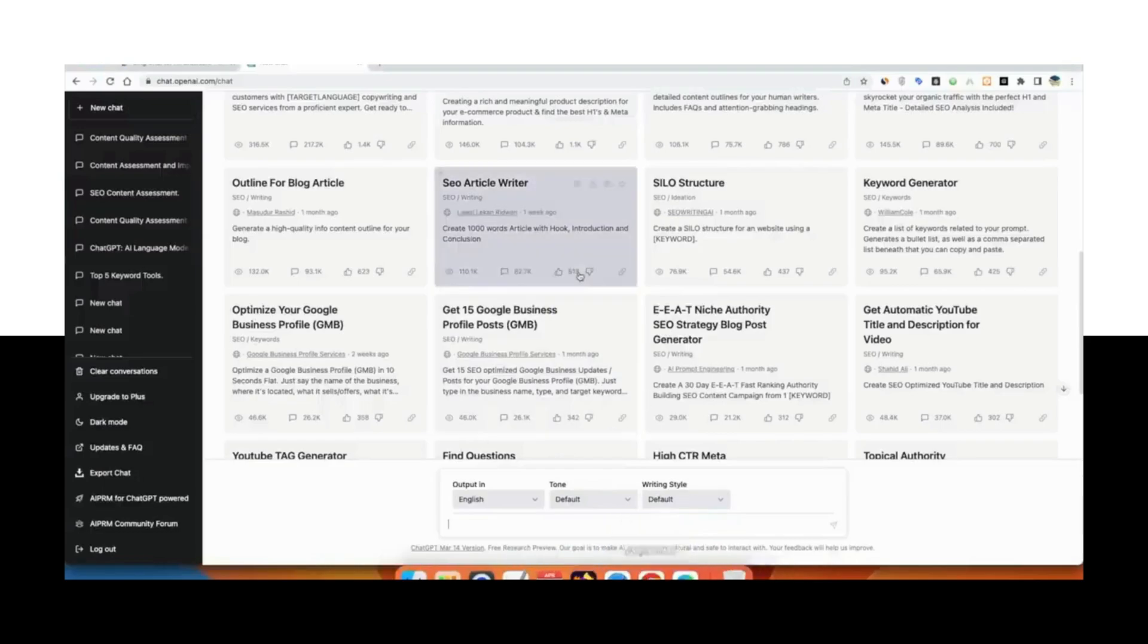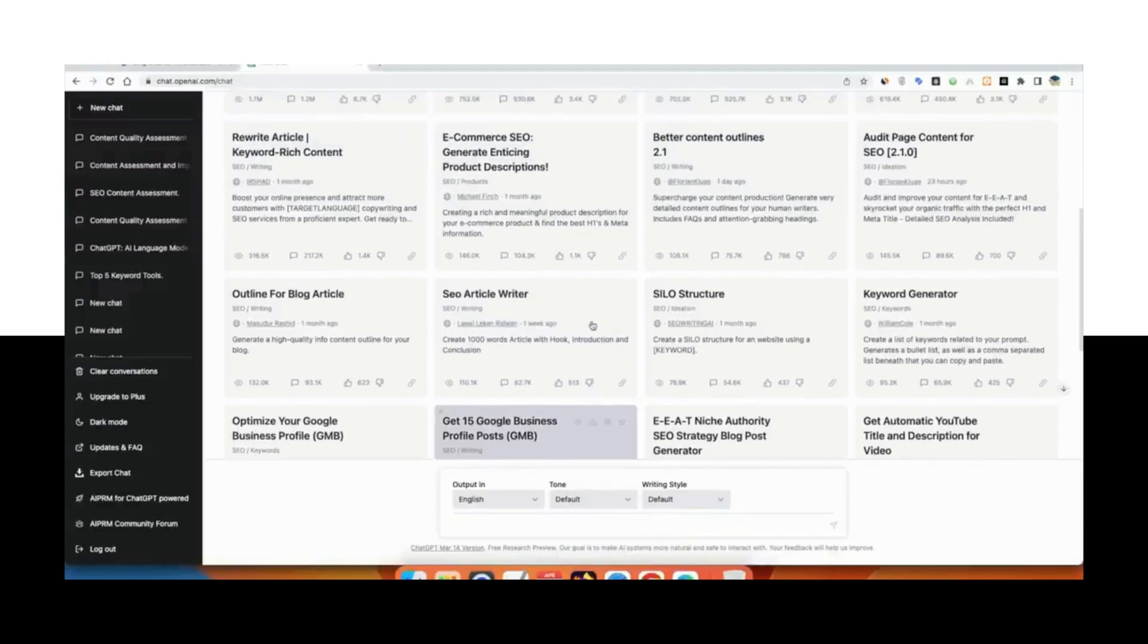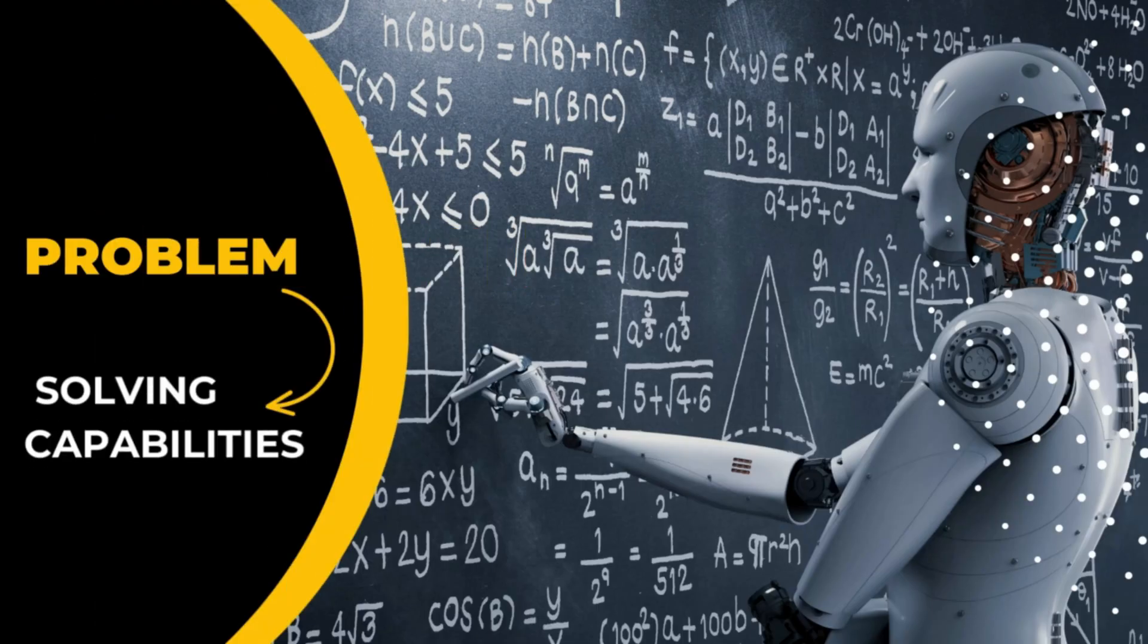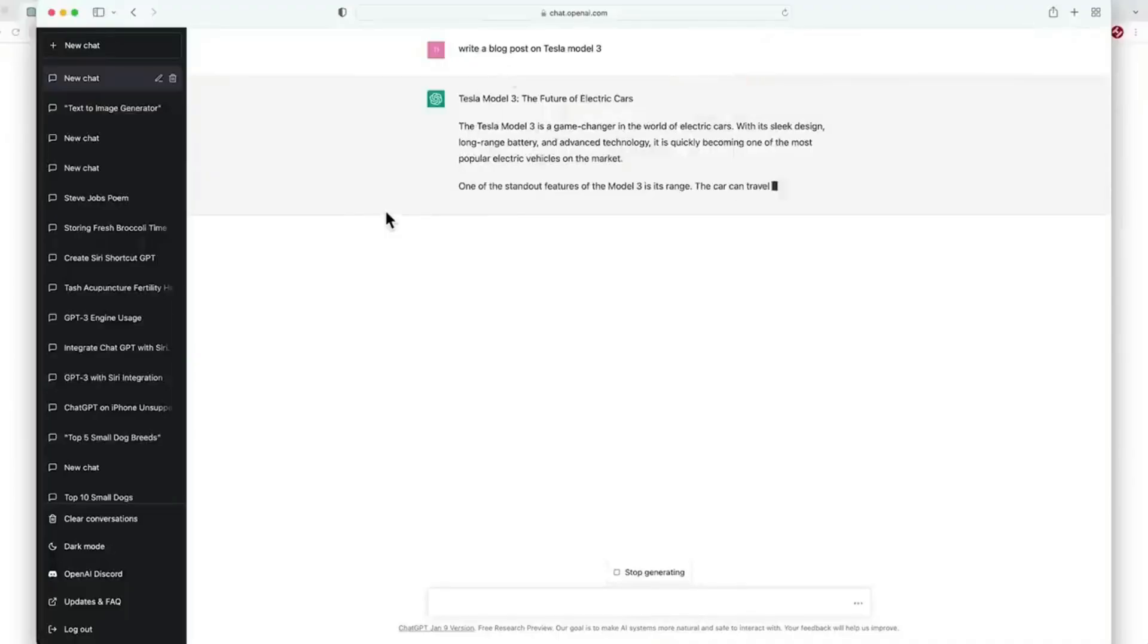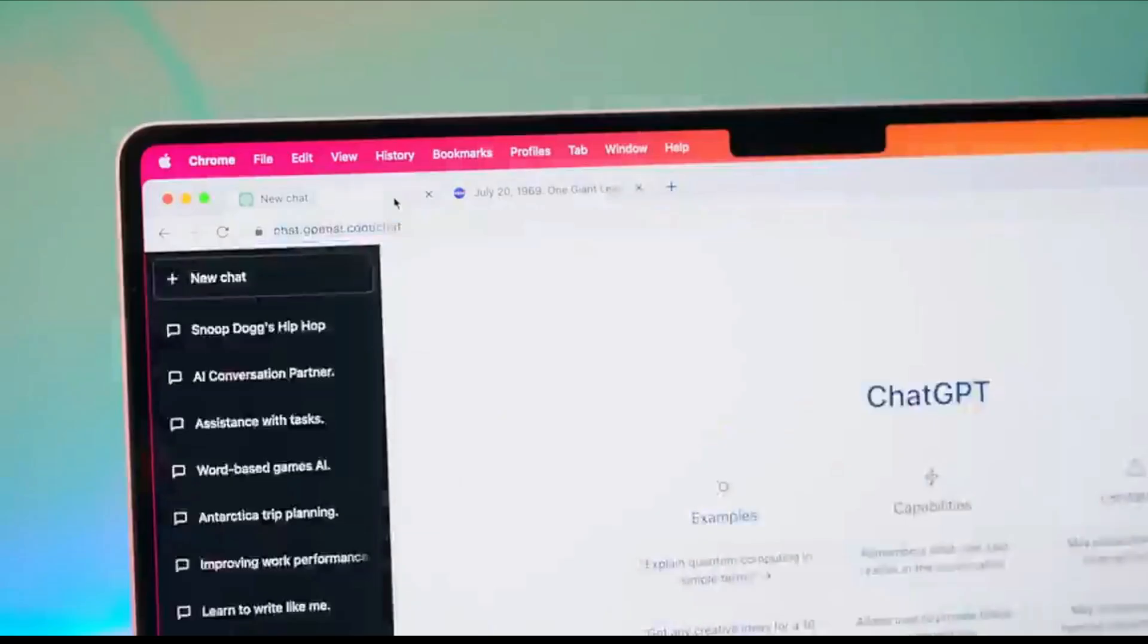It strives to go beyond generating plain responses and embraces the art of storytelling and imaginative expression. The question is, will it live up to these lofty expectations? Problem solving capabilities: another area where GPT-4 aims to excel is problem solving.